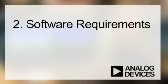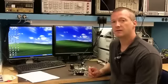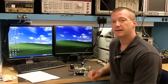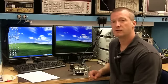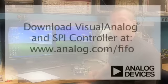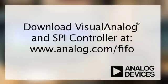There are two pieces of software that are required: the Visual Analog and also the SPI Controller. Both of these are free to download on the Analog website at www.analog.com/FIFO.